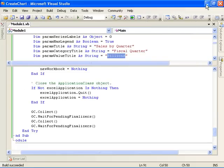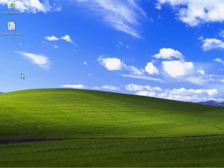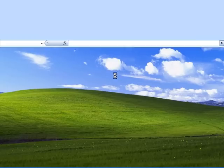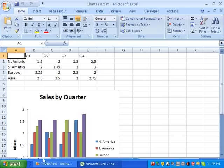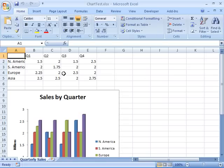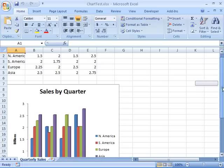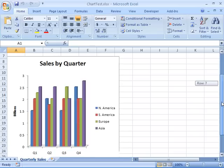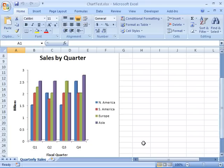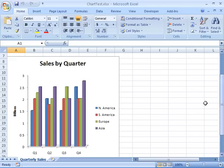If we take a look now on our desktop, we have ChartTest.xlsx. If we look inside there, we should see our worksheet, which we do, called Quarterly Sales. It contains the data that we inserted in the format that we specified. And here's our sales chart, Sales by Quarter. You can see it's got our title, here's our Billions label, our Fiscal Quarter label, here's our legend, and everything looks good.